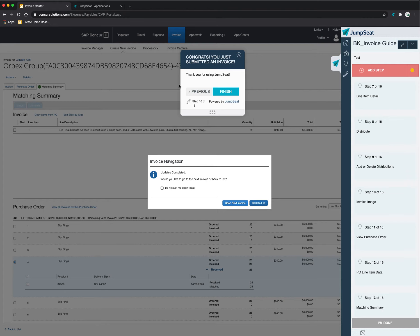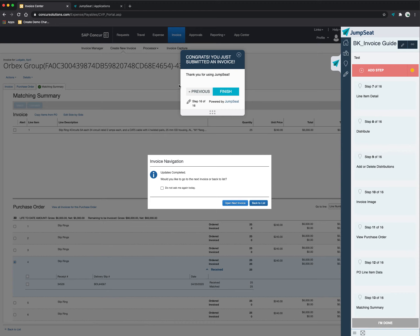We have a little congratulatory finishing step here that says, hey, you did it, you submitted everything, and you're good to go. So I hope this was a good initial perspective on how to submit an invoice utilizing both Concur and Jumpseat.